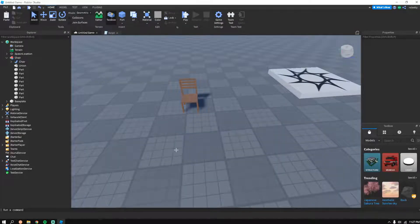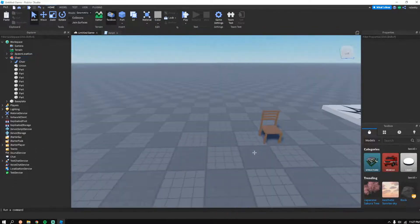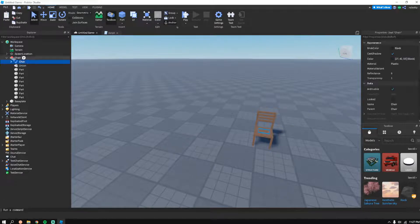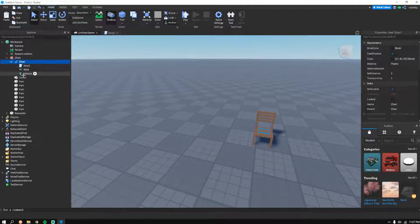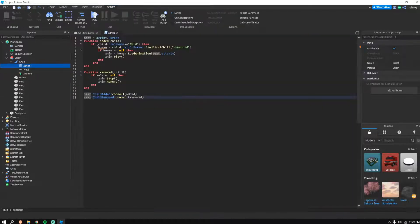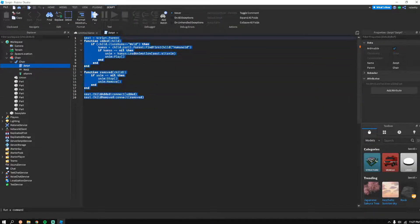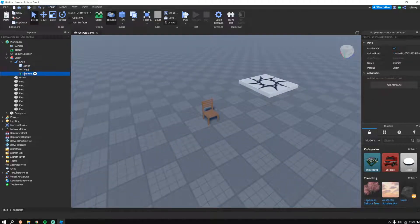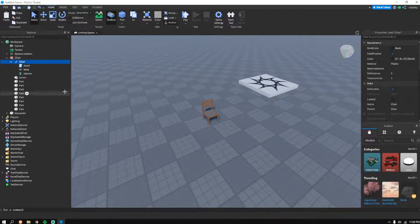Alright, I'm back. We've got the custom chair set up. I'll have everything in the description — you need the script, the weld, and the animation.